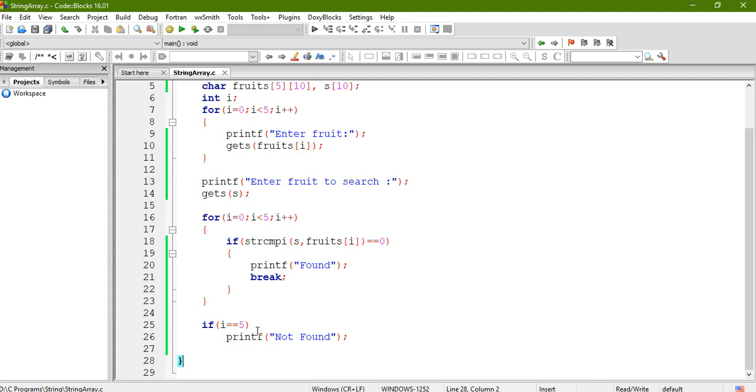Okay, in that case the value of i will be what? Five. So this is nothing but your number of rows. Okay, so according to that you can change it. So since I am iterating five times so that's why I'm comparing with five. So if you are doing it for 10 times you can write down 10 or whatever your requirement. So let us execute it.